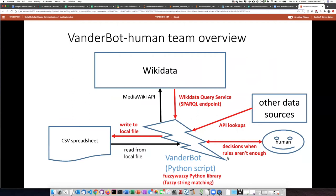The VanderBot human team model includes writing to Wikidata, but also receiving data from the Wikidata SPARQL endpoint and writing some of that data to a local file. The script can also look up other data sources outside of Wikidata for additional information, use fuzzy string matching to decide whether external information is the same as what's already in Wikidata, and it only calls in humans when the rules it's been given are not clear enough about whether a particular item is the same or not.